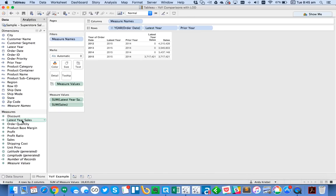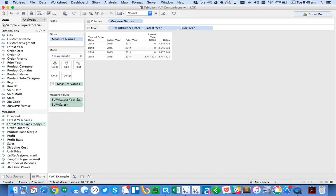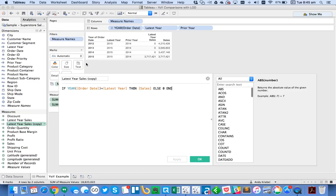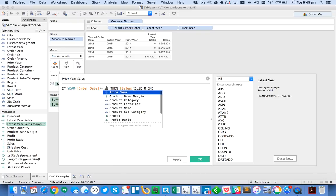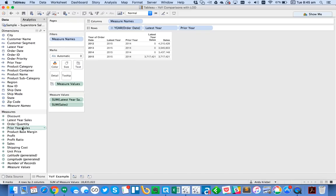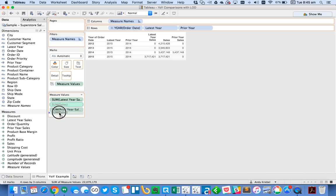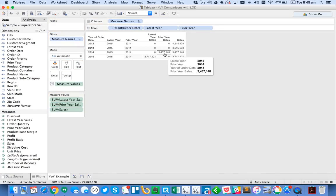So now I need to get my prior year sales. So again, I'm just going to duplicate my last year sales. Edit it. Call it prior year sales. And in this case, all I'm going to do is replace my latest year with my prior year. Hit OK. And now I can put prior year sales onto the measure value shelf. And you'll see I get that value there. Great.